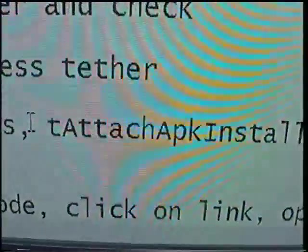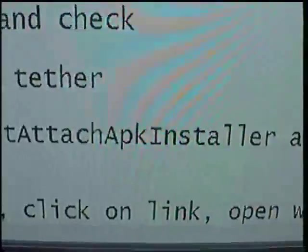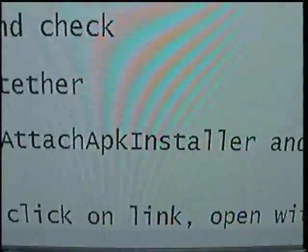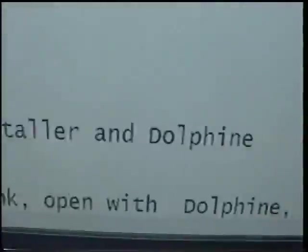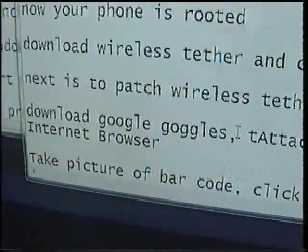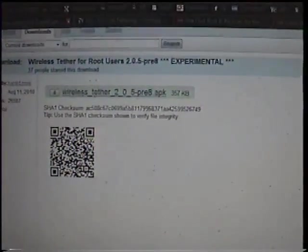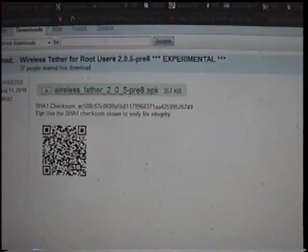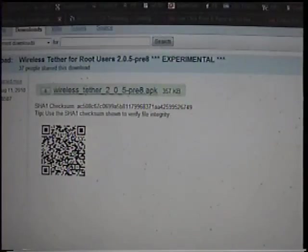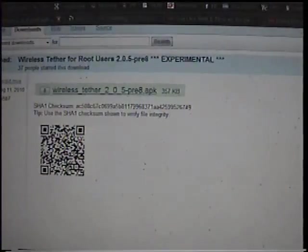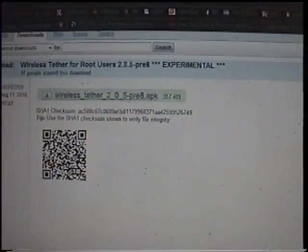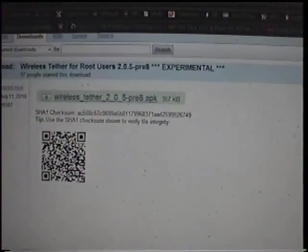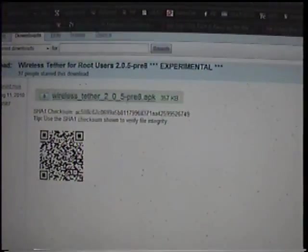You're going to need the T attach APK installer. Some people didn't need this, I used it just because it was recommended. And then you'll need the Dolphin internet browser. Worked for me. You can probably use the regular standard internet browser, but that's what I used. You'll hit the barcode, it will ask you how to download it. You'll select Dolphin. After you select the Dolphin browser, it'll load for a second, then it'll ask you how you want to operate this program. It'll give you the chance to use the T attach program. Go ahead and click that.